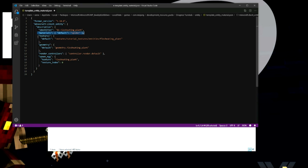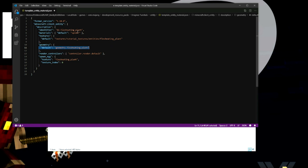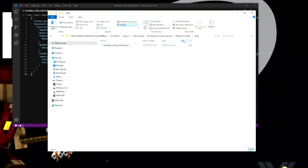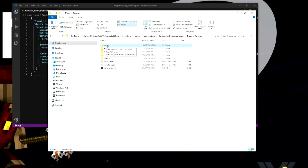For materials I'll be honest I'm not 100% sure how we can leverage that, but I tend to leave it at 'spider' — it was the first thing I filled in and it worked for me. Don't worry about the render controller right now because we're not doing animations in this video. What we do want to do is create a specific spawn egg for it. The spawn egg texture is going to be 'flesh_eating_plant' and the texture index is zero — I'll explain that when we get to that part.